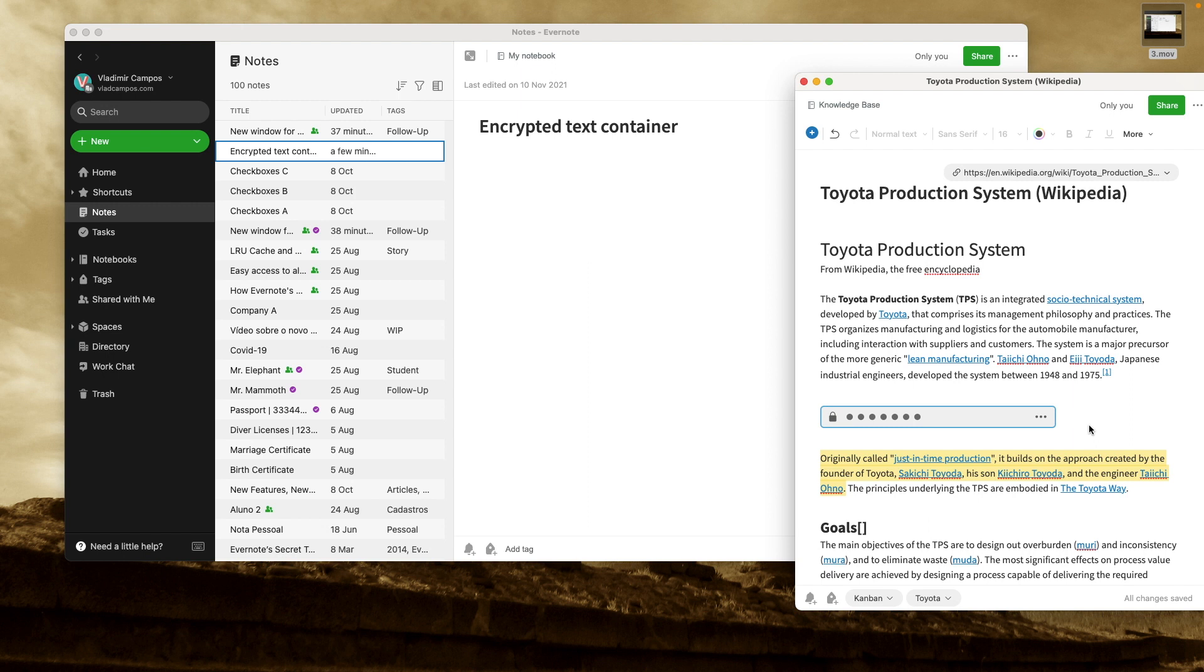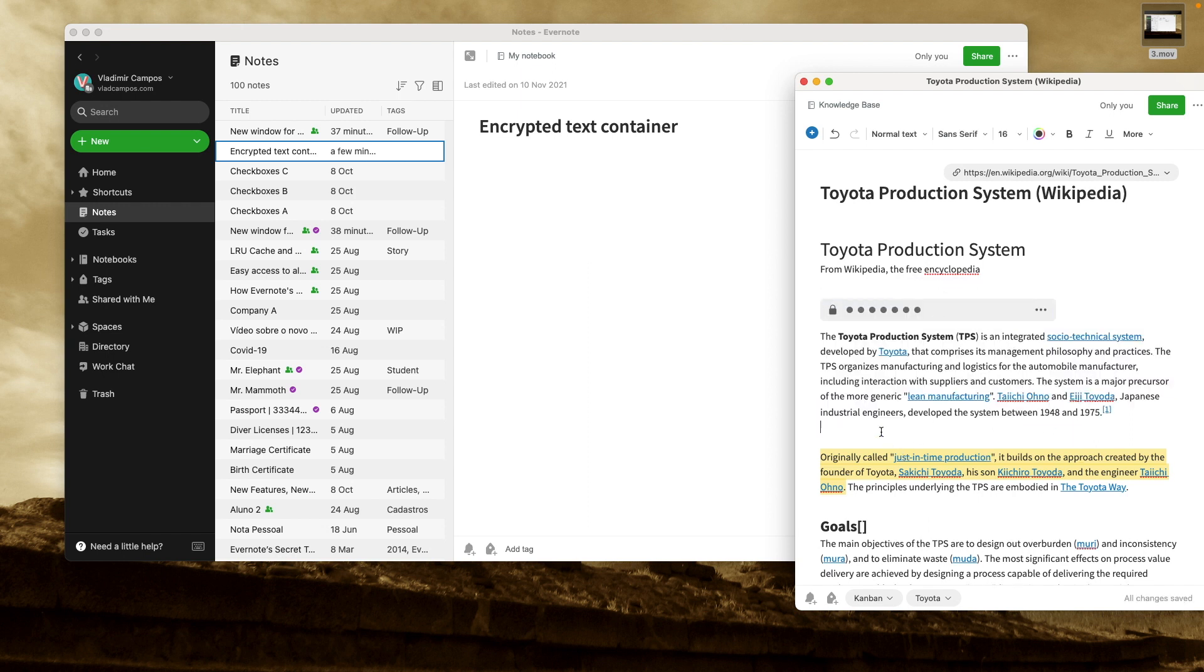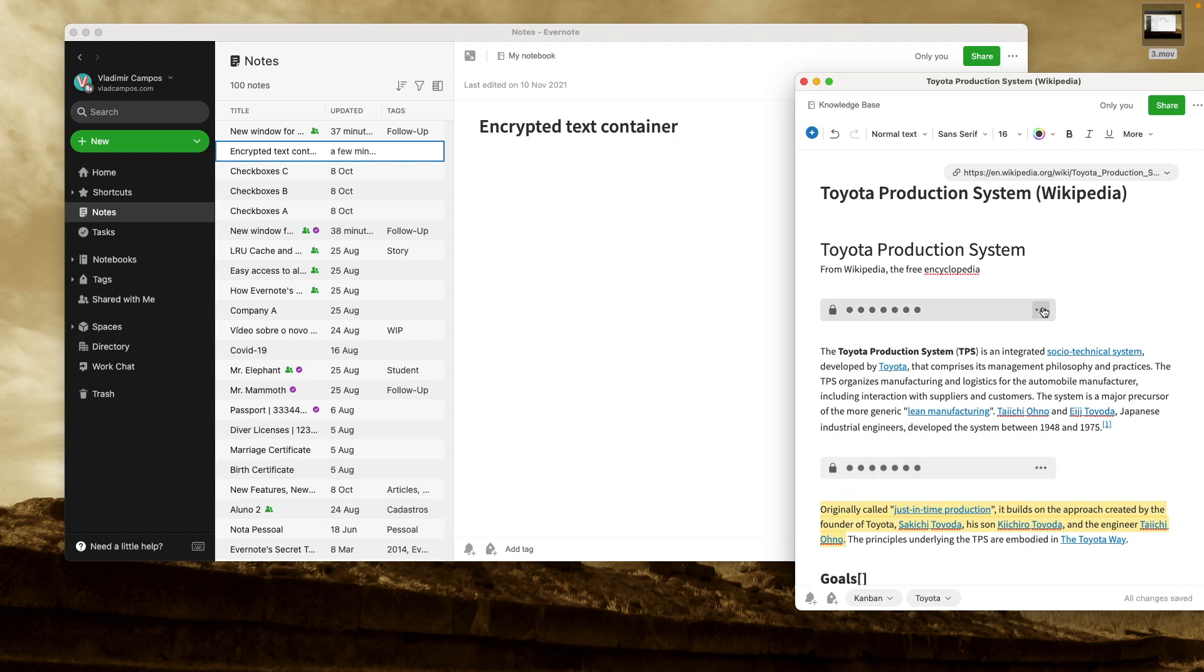And just like other containers, I can move it around. I can even copy and paste it.